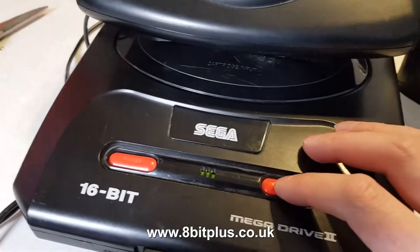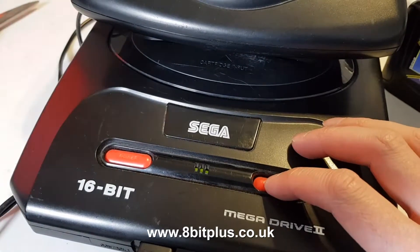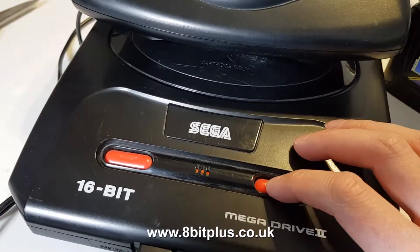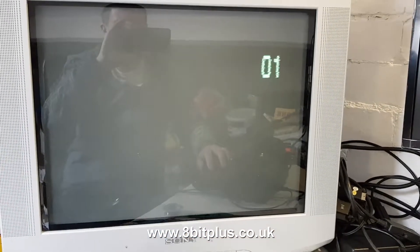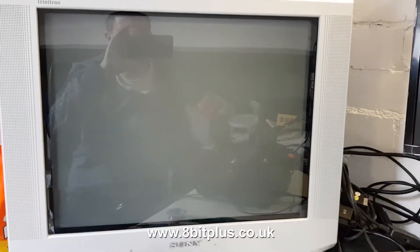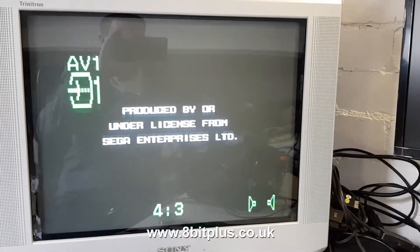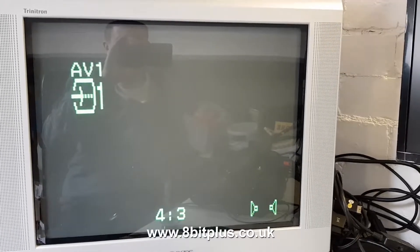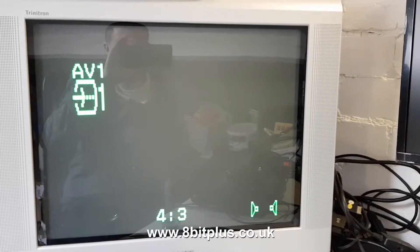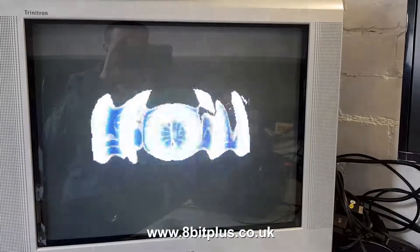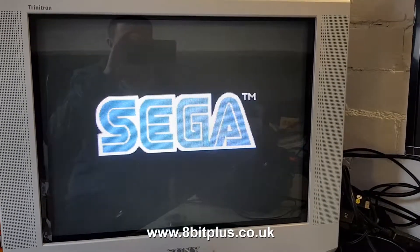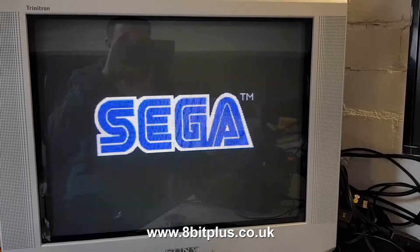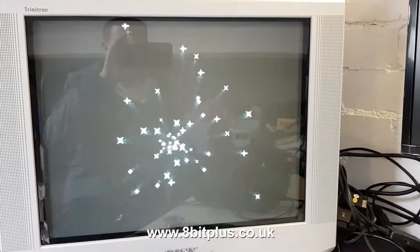So we'll just switch this into Japanese mode. Power the system off and on again just to be sure. You can see that's working perfectly well in Japanese mode, 60 Hz.